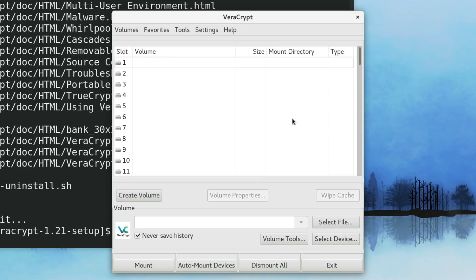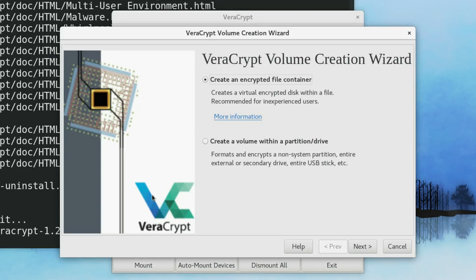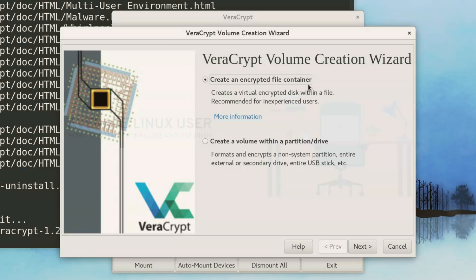This is probably the most user-friendly and the most flexible encryption software in Linux. Let's have a look how to use it.